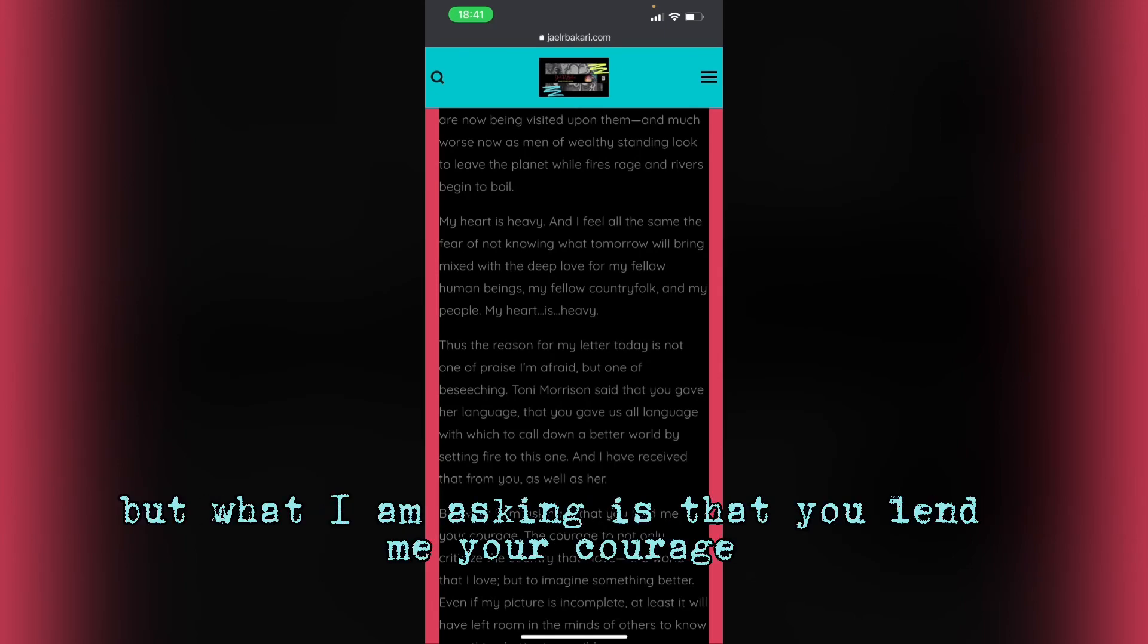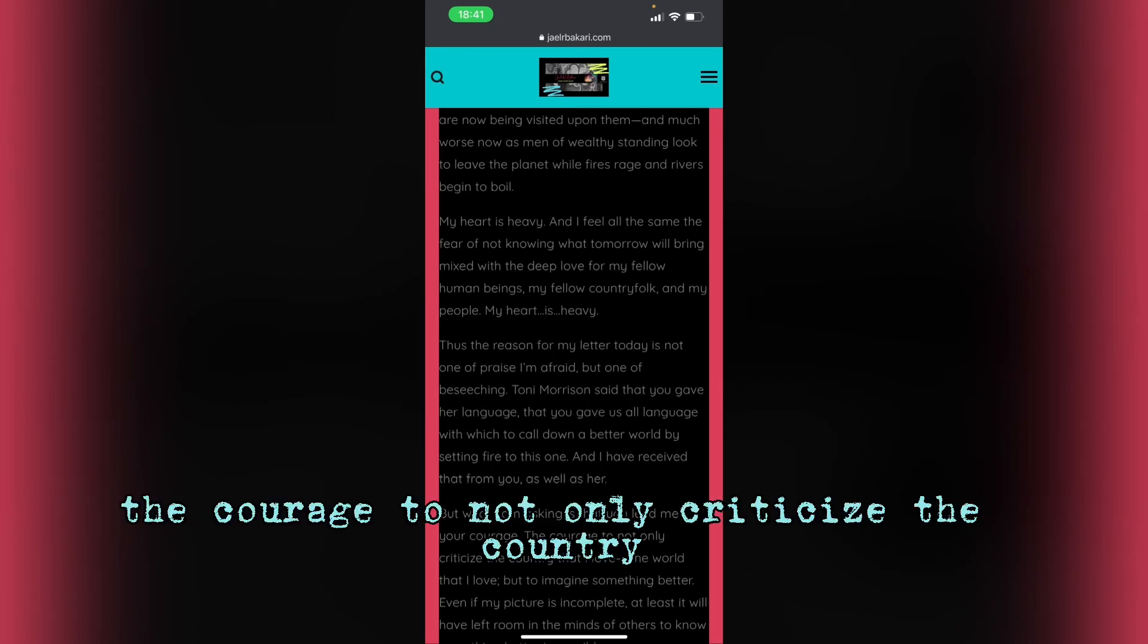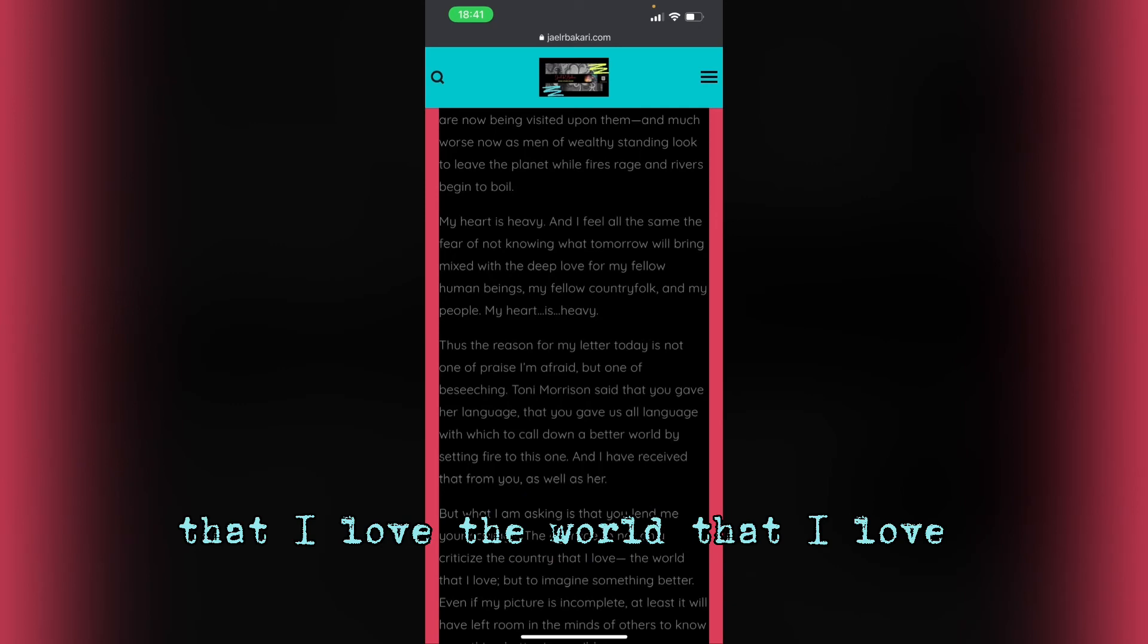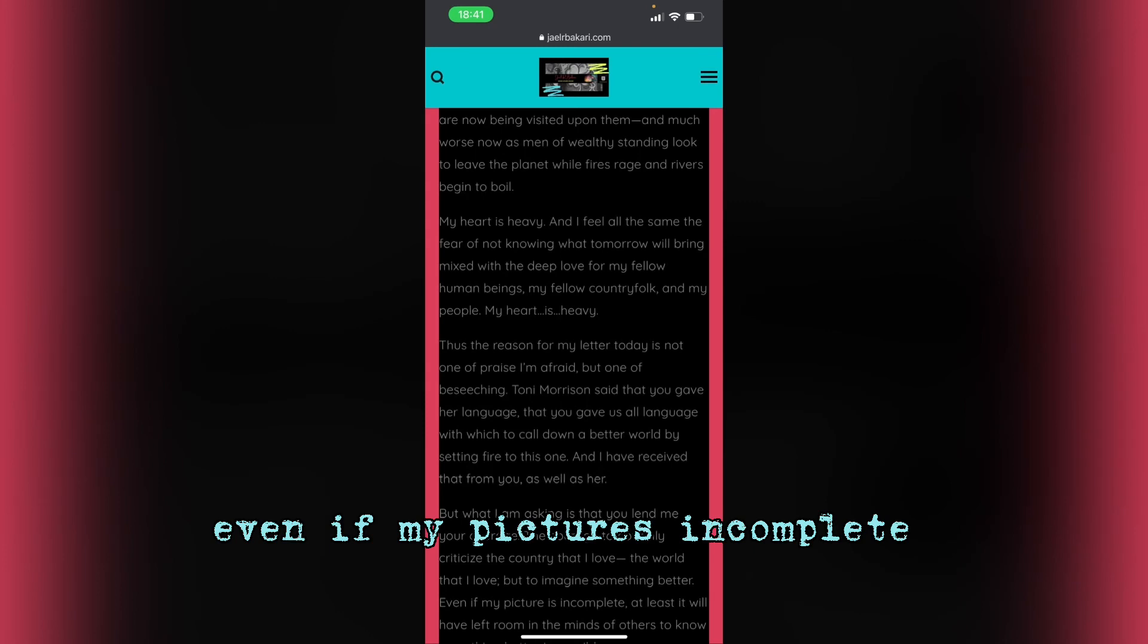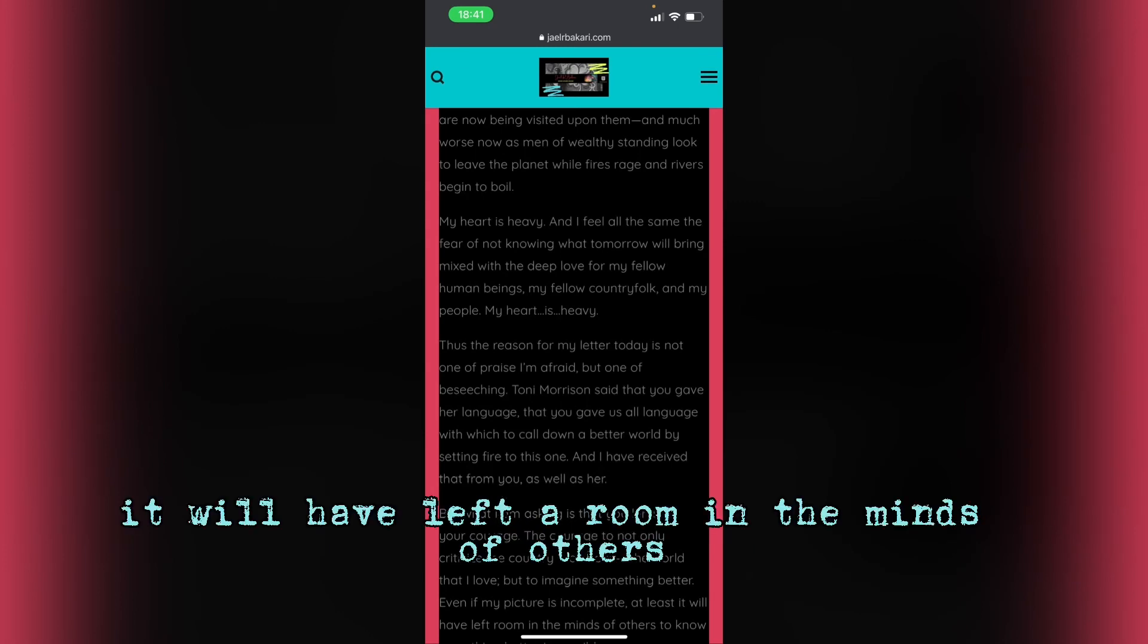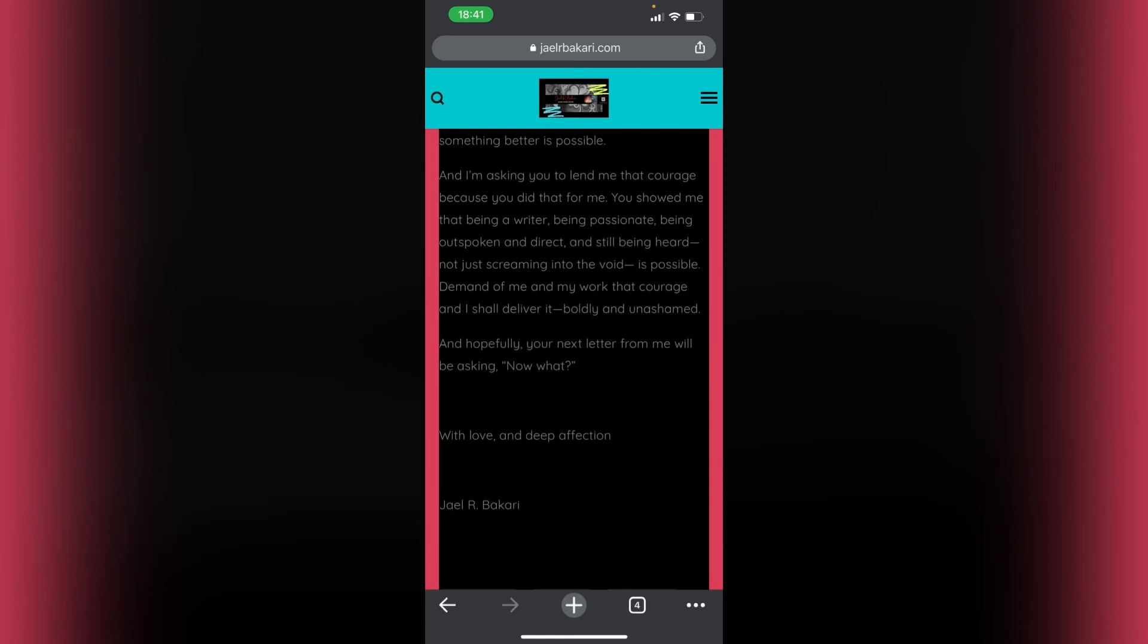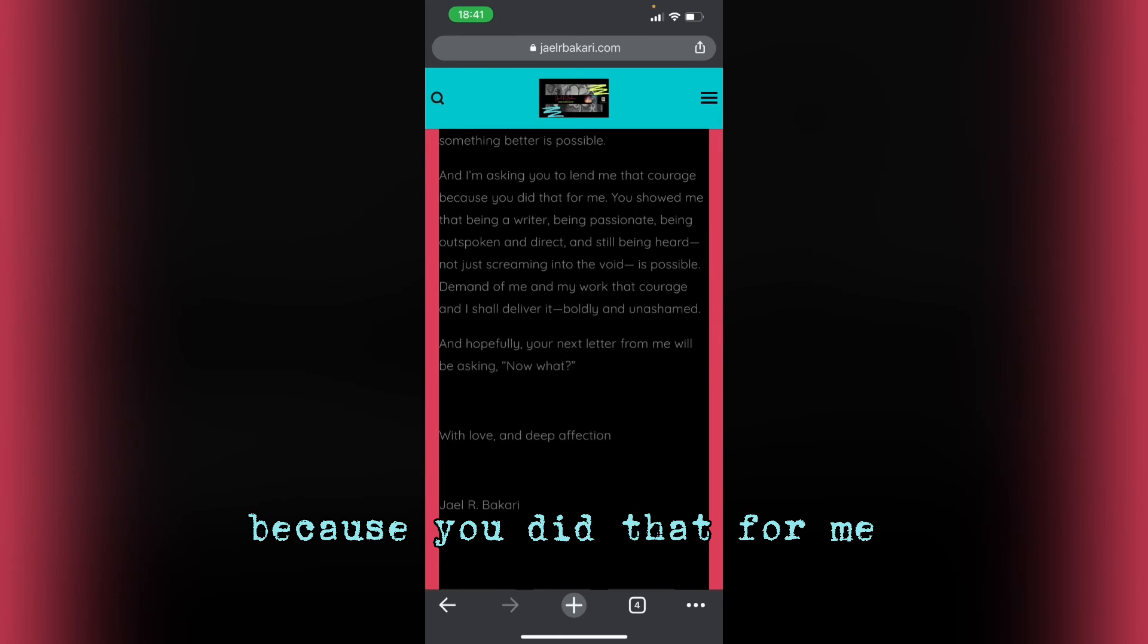But what I am asking is that you lend me your courage. The courage to not only criticize the country that I love, the world that I love, but to imagine something better. Even if my picture is incomplete, at least it will have left room in the minds of others to know something better is possible. And I am asking you to lend me that courage because you did that for me.